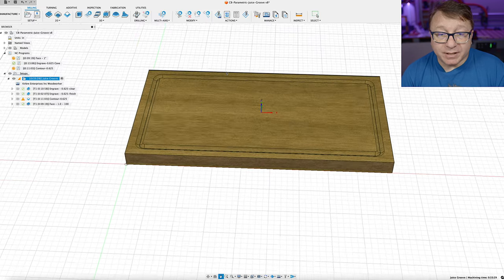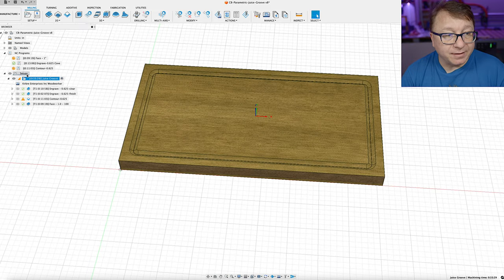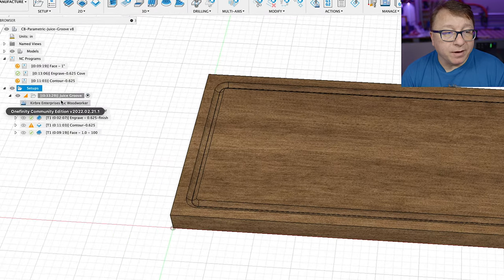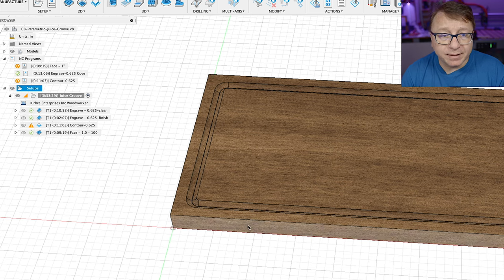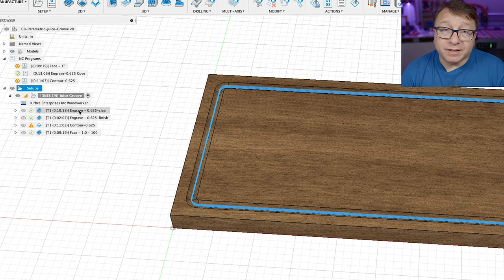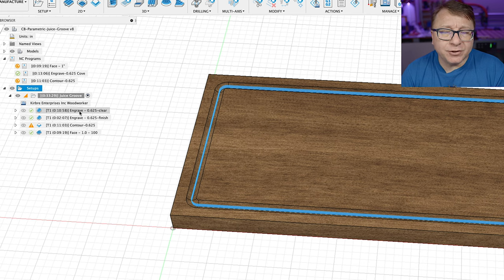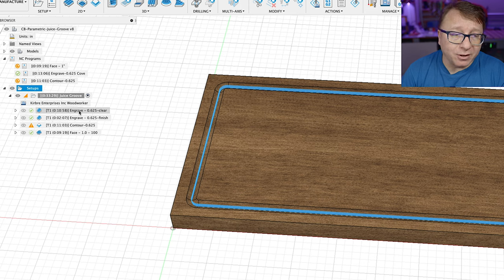And you can see here what I have is I just have a single setup right here with a couple different operations for the CNC toolpaths. Now for the actual juice groove itself, I have two separate operations. The two essentially the same function, but slightly differently. And I will talk about the pros and cons of each.